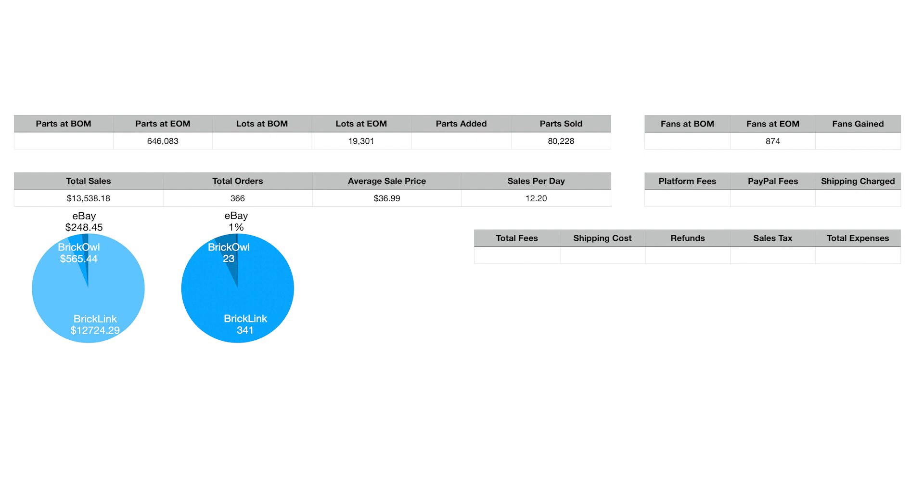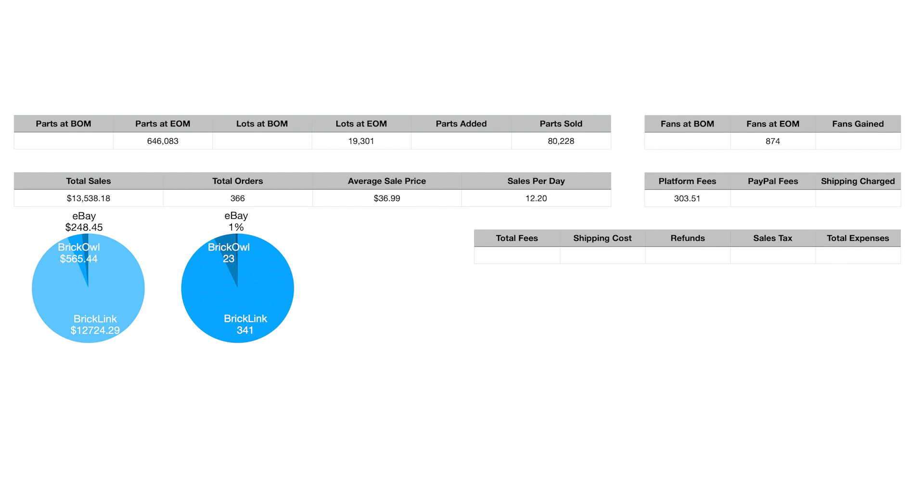Now here's where we're going to jump into something we haven't done before. Platform fees, PayPal fees, shipping, etc. The platform fees include eBay fees, BrickOwl fees, and BrickLink fees. Platform fees for this month were $301.51. About $300 is what it costs us in terms of what we paid to BrickLink for the fee and what we paid to BrickOwl for the fee.